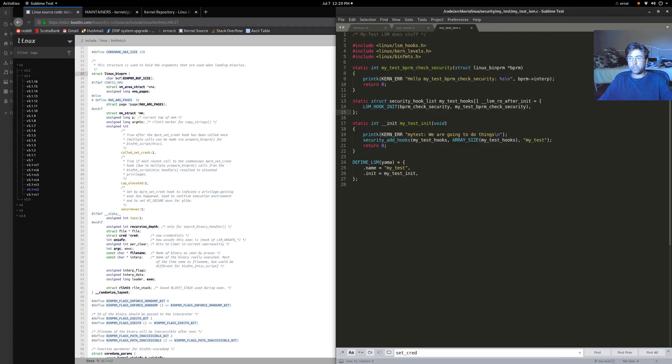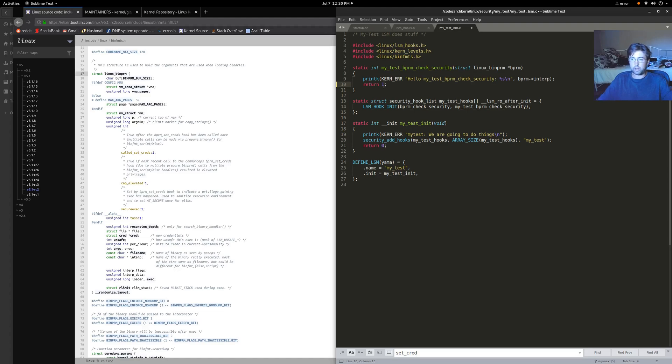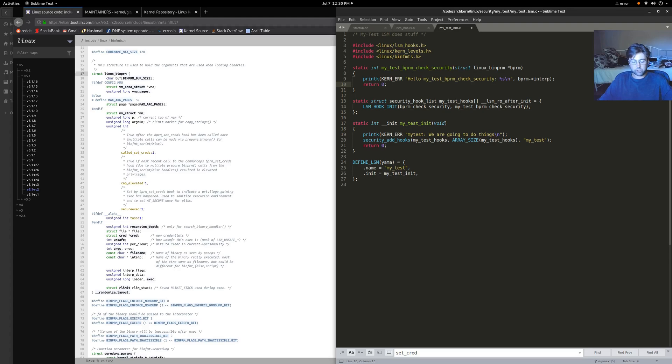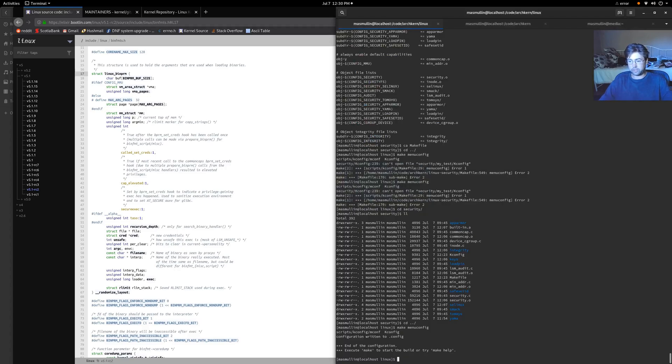We're going to return a zero from this function saying that we're okay to move on. If we put a one in here, we would say that we find an error. We find a security error here. Please don't execute this program. But because we don't want to do that or else we wouldn't run anything because our LSM is really stupid right now. So let's give ourselves a compile here and see what happens.